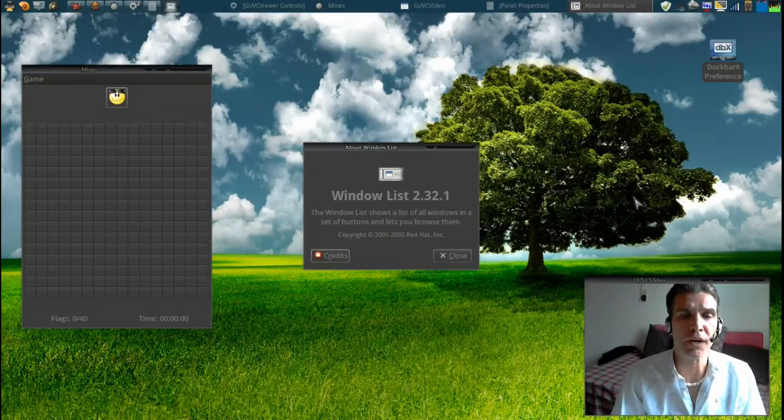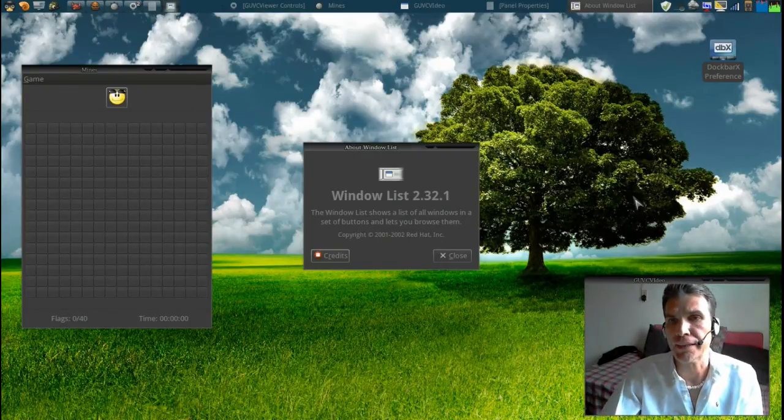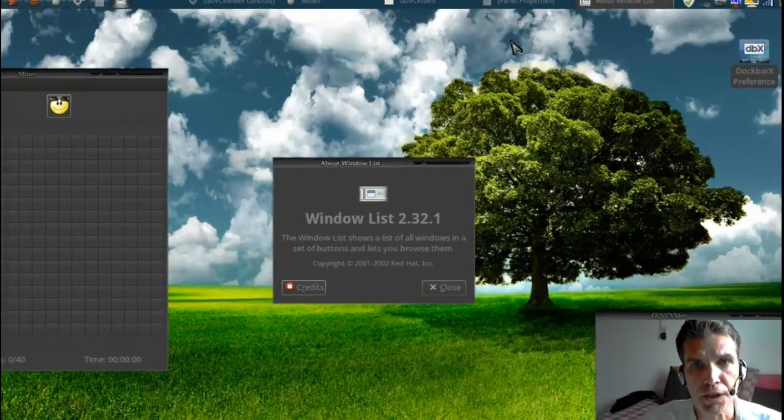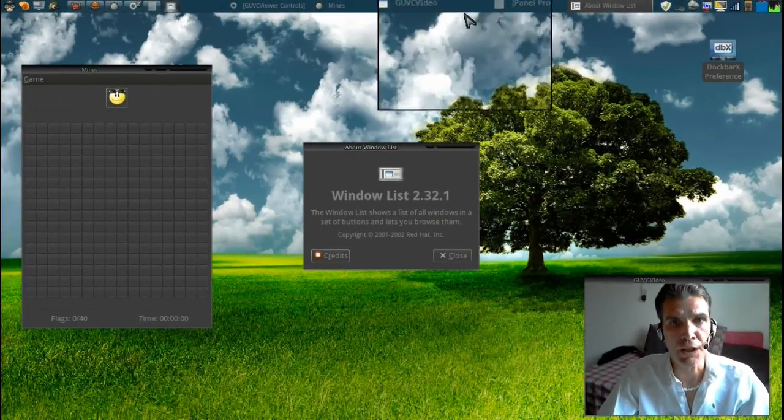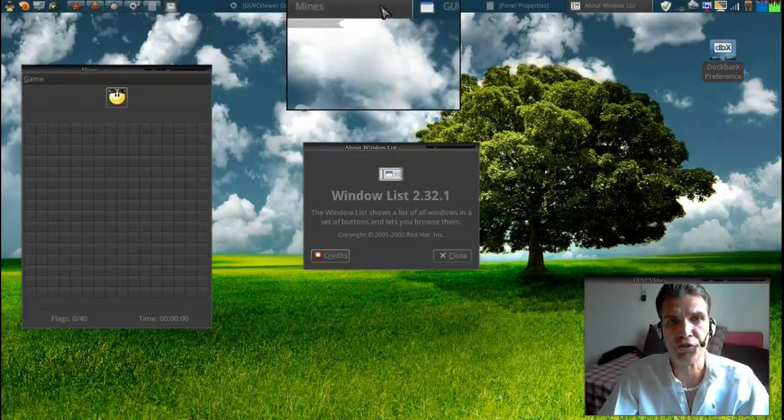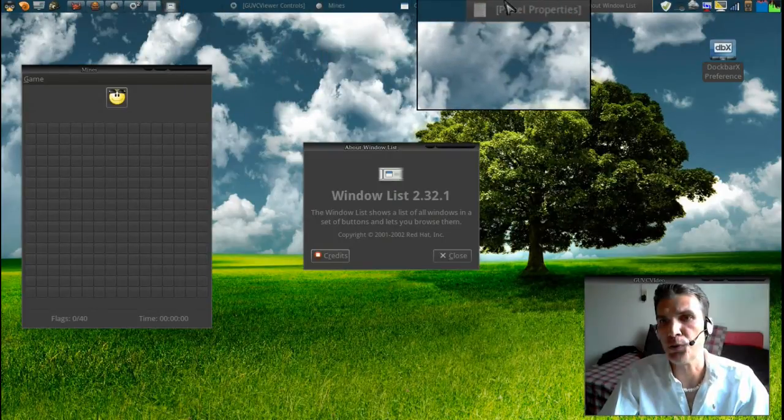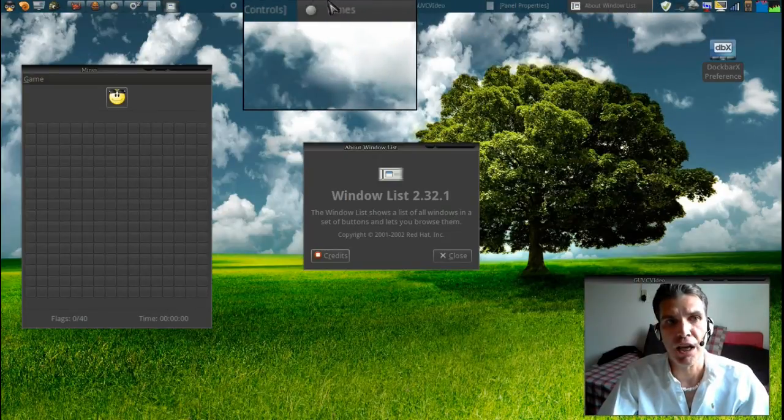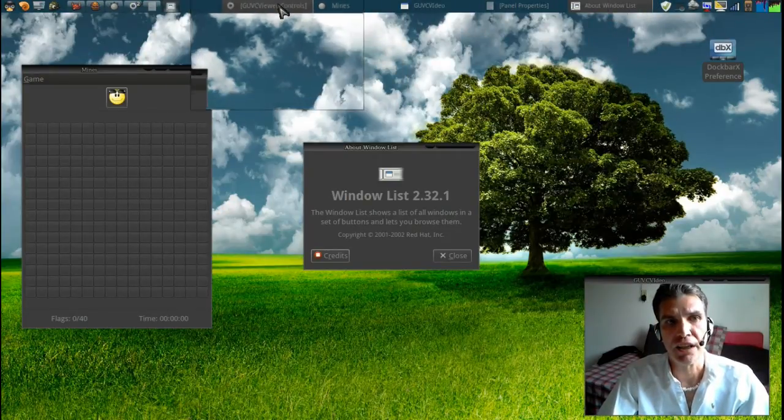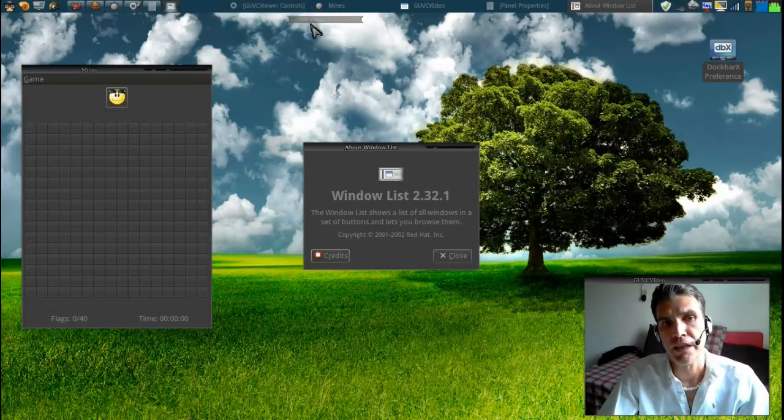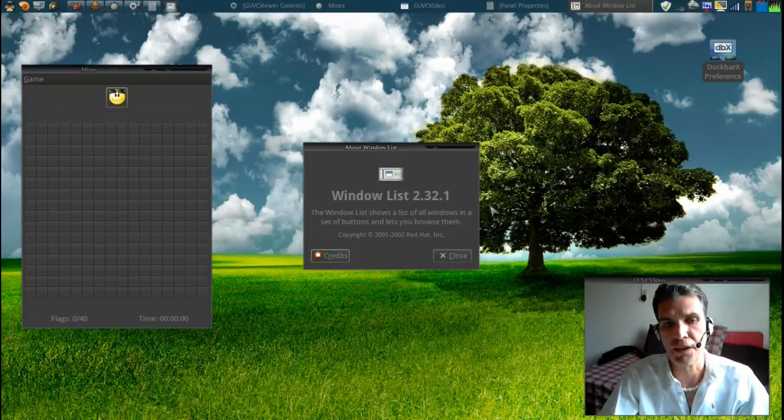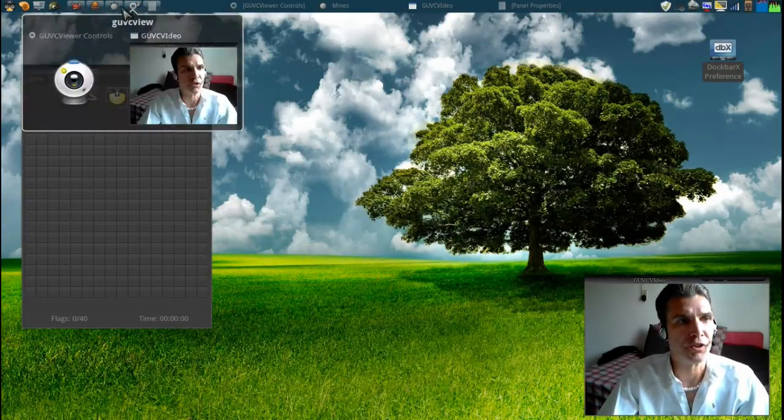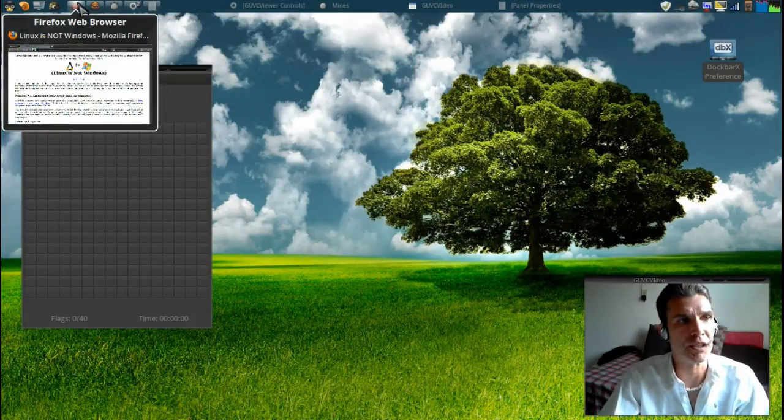Now before I get started I want to show you that if you look at the top of the screen here, you will see that this window list comes standard on most Ubuntu or derivative installations. And while this is nice and it is configurable, it doesn't show you a preview of the windows that you have available. So I'm going to show you this one here, and here it is.